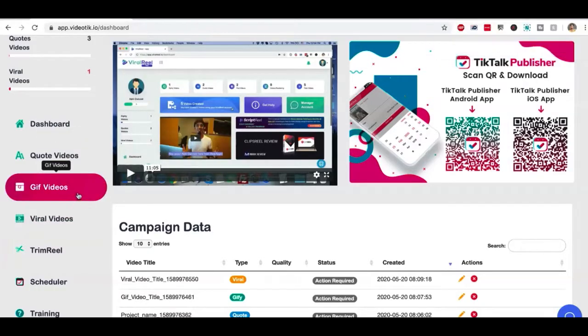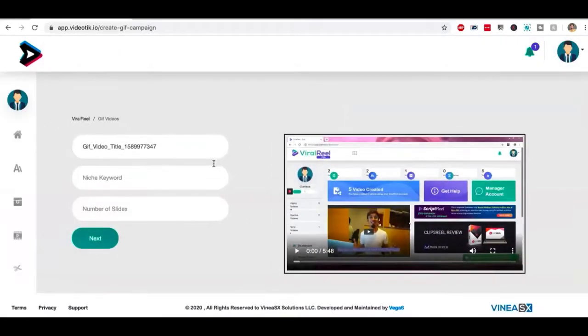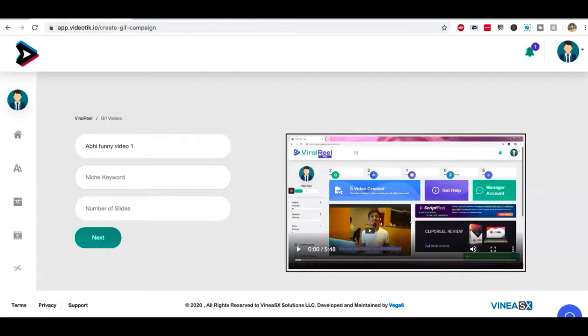Let's start with funny GIF videos. If I click on this tab right here, I can give my campaign a title. It's going to ask me for a keyword. Whatever I want to create the video about, let's say I want to create a video about workouts. So I'm going to type workout.